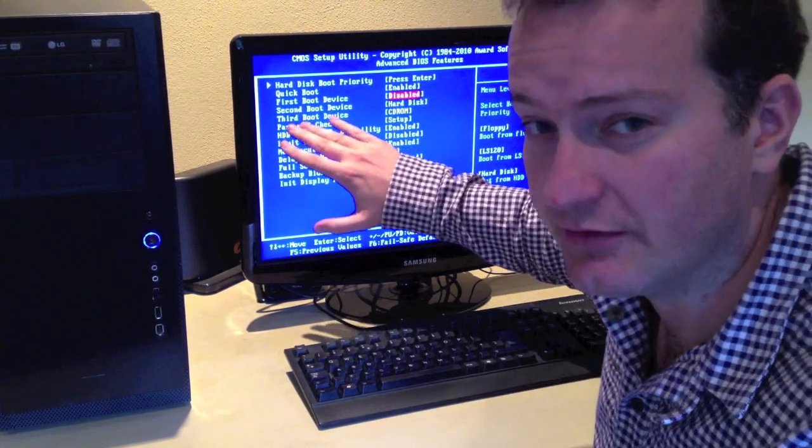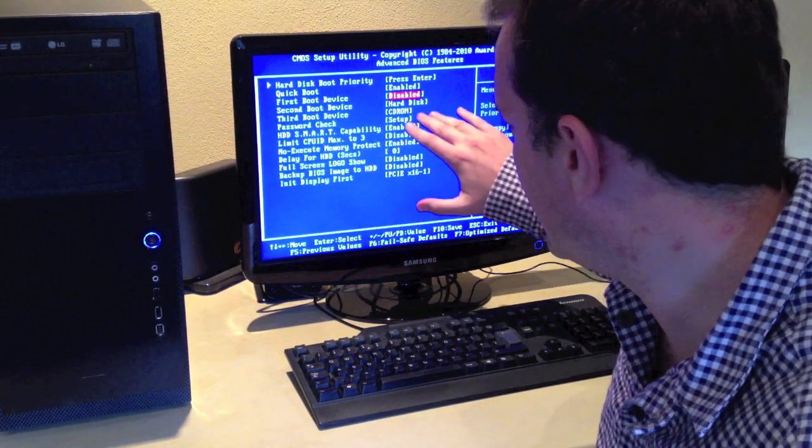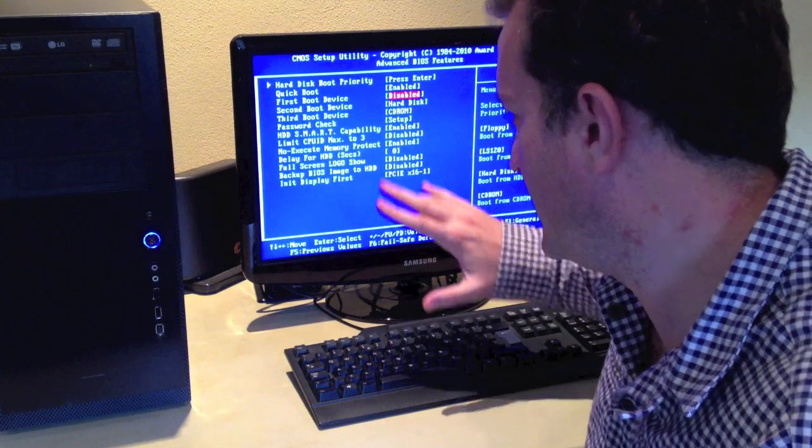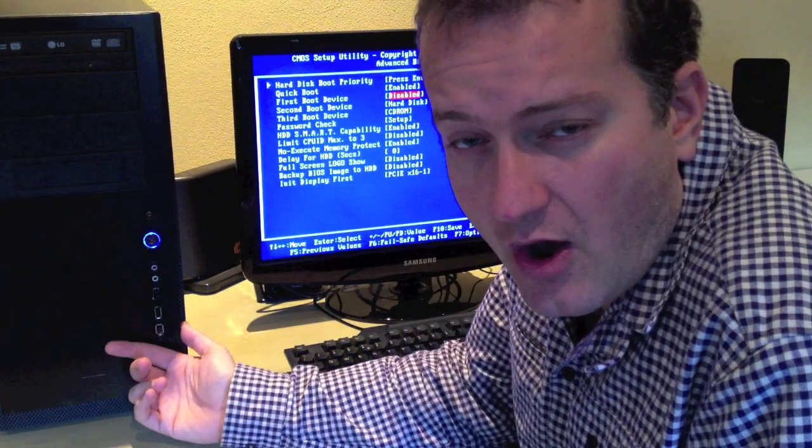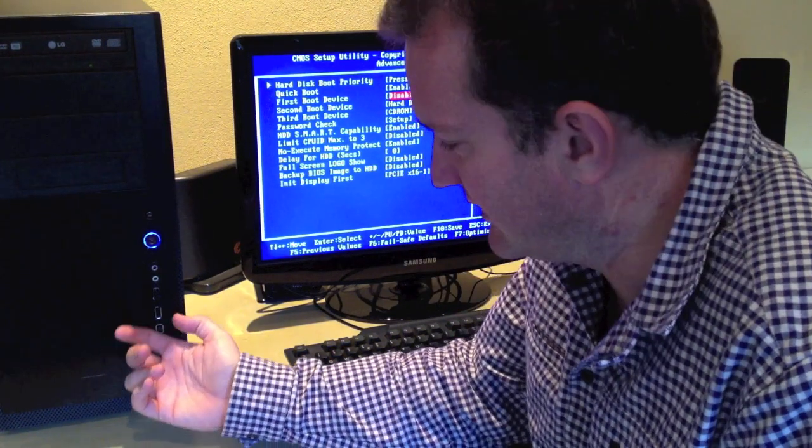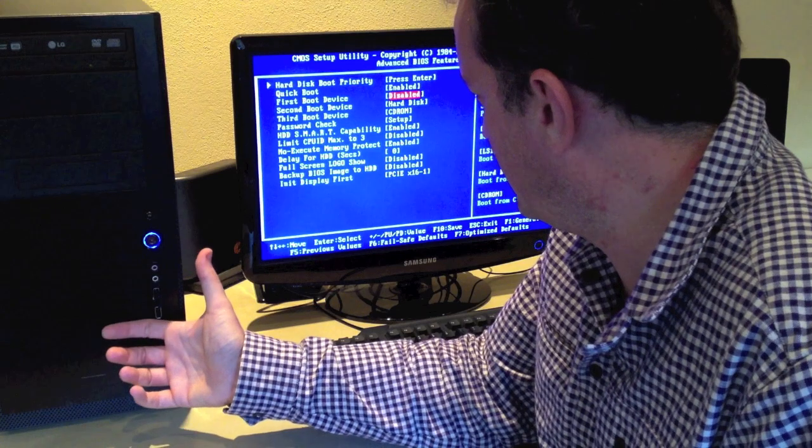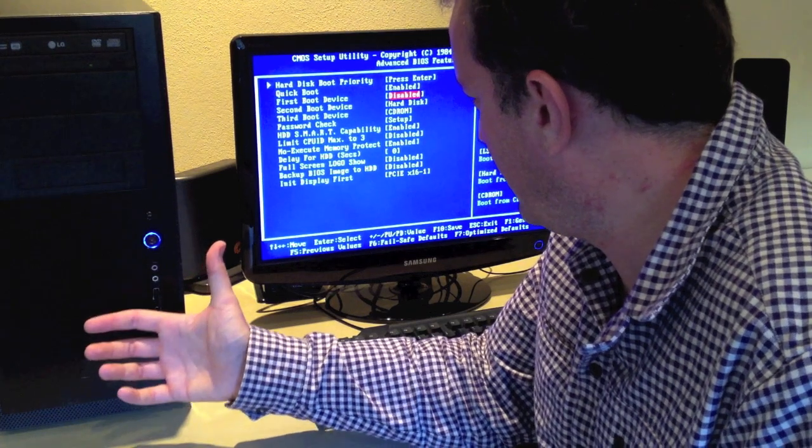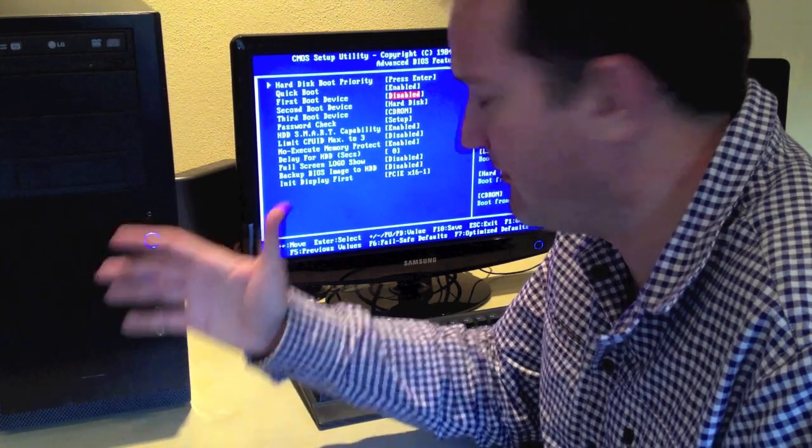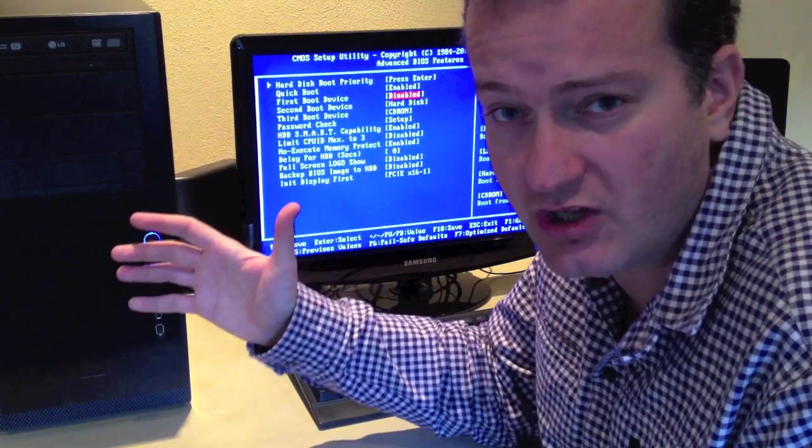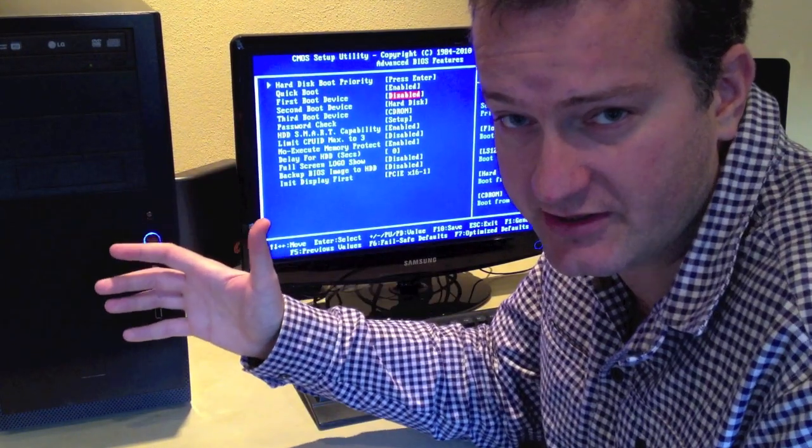Here I can see the first boot device is disabled. The second boot device is the hard disk, so that means it currently boots the hard drive first.